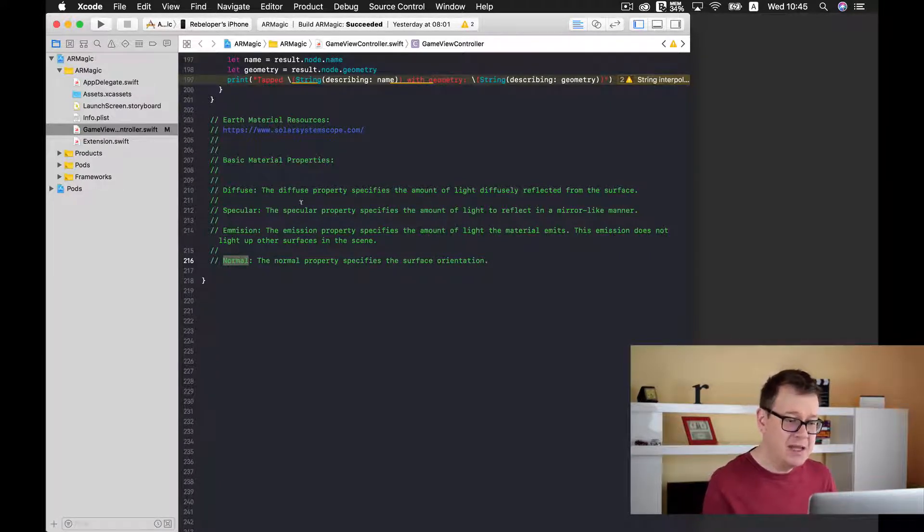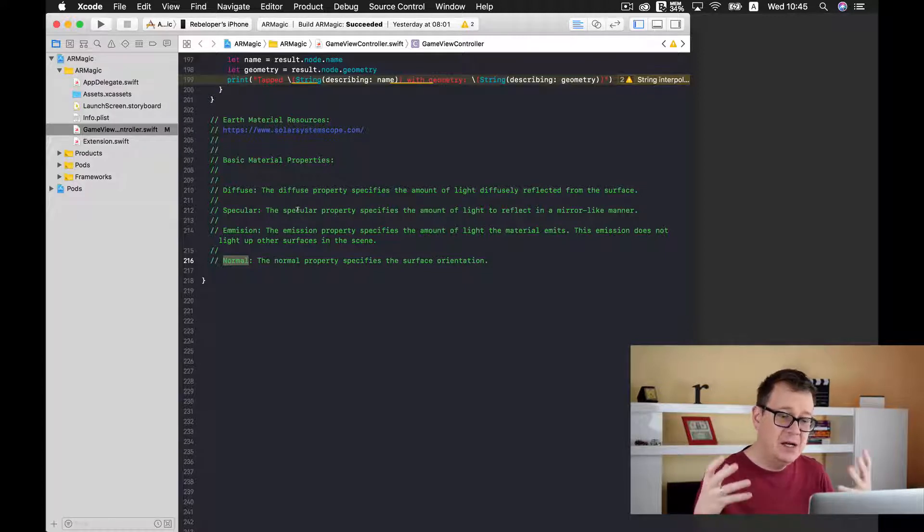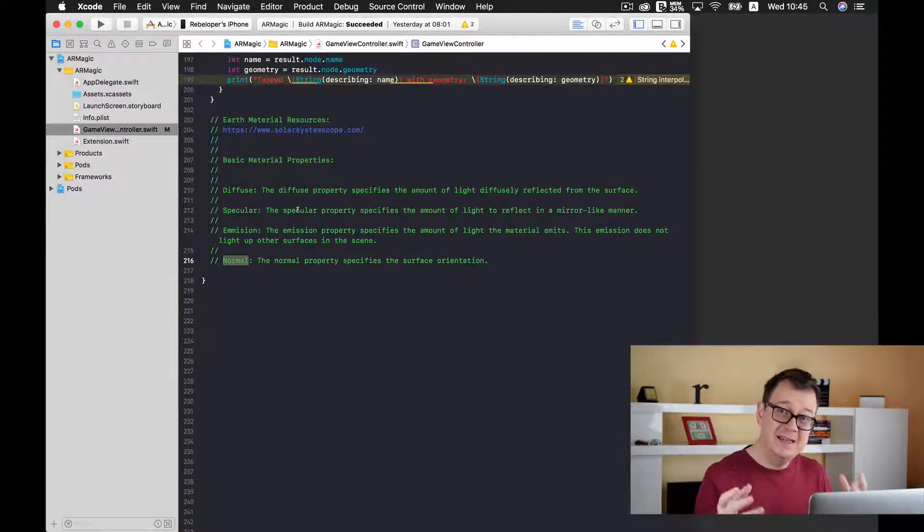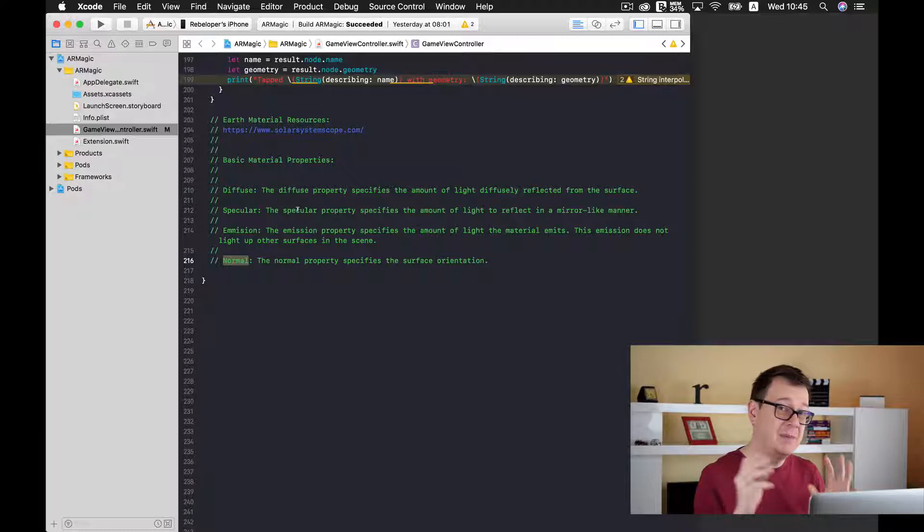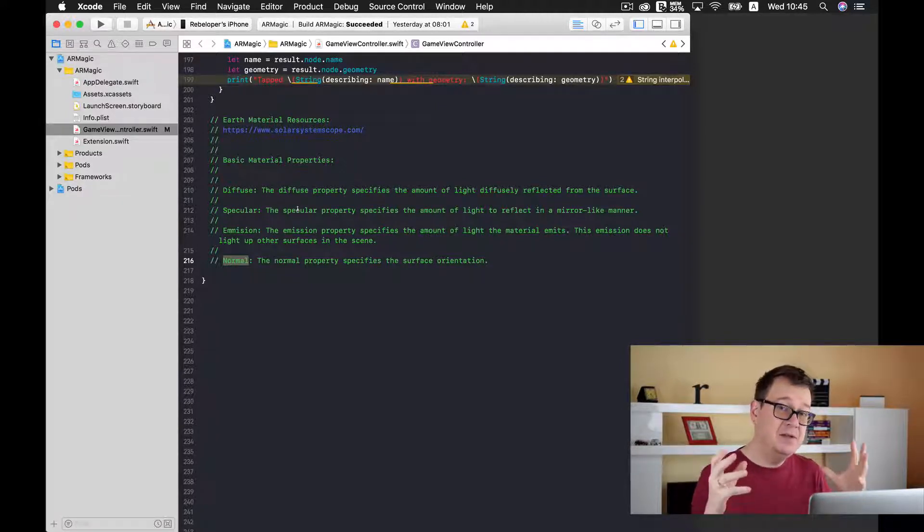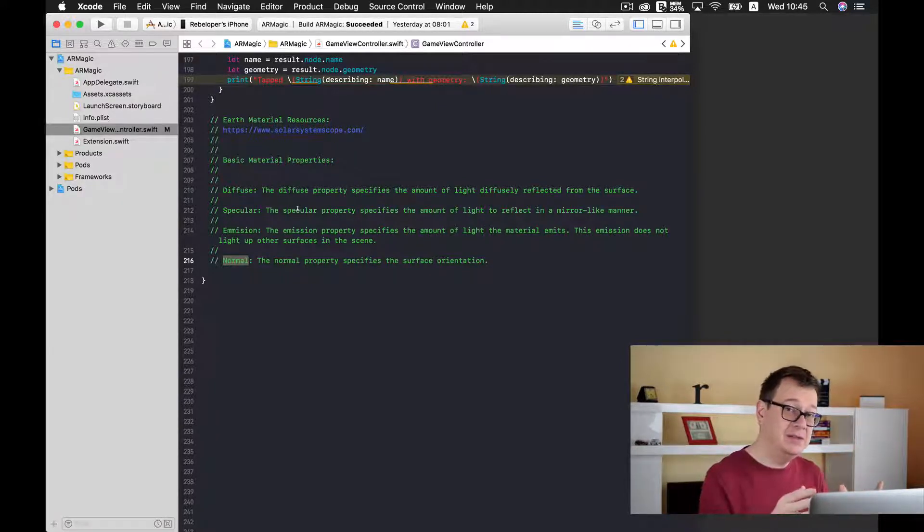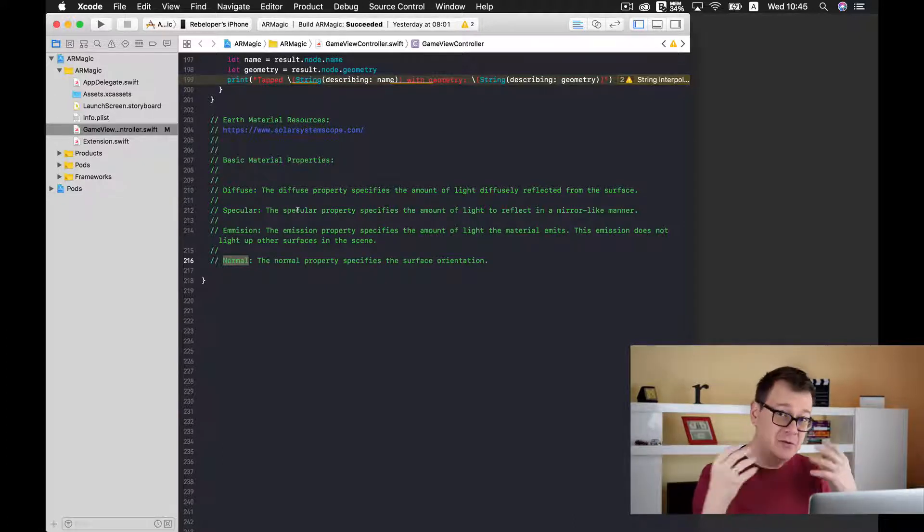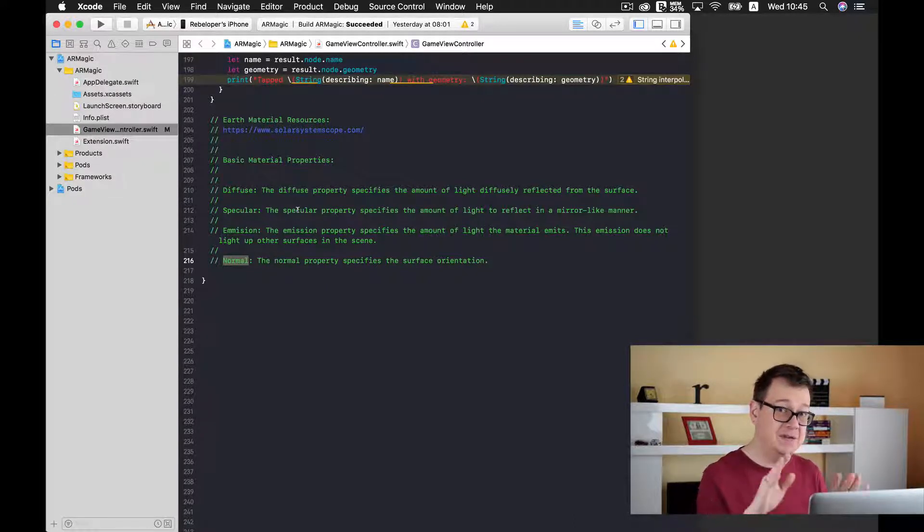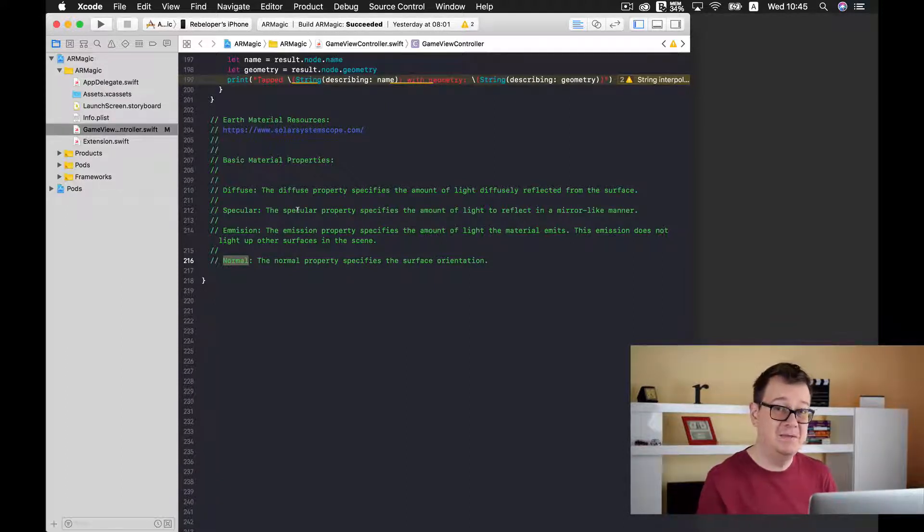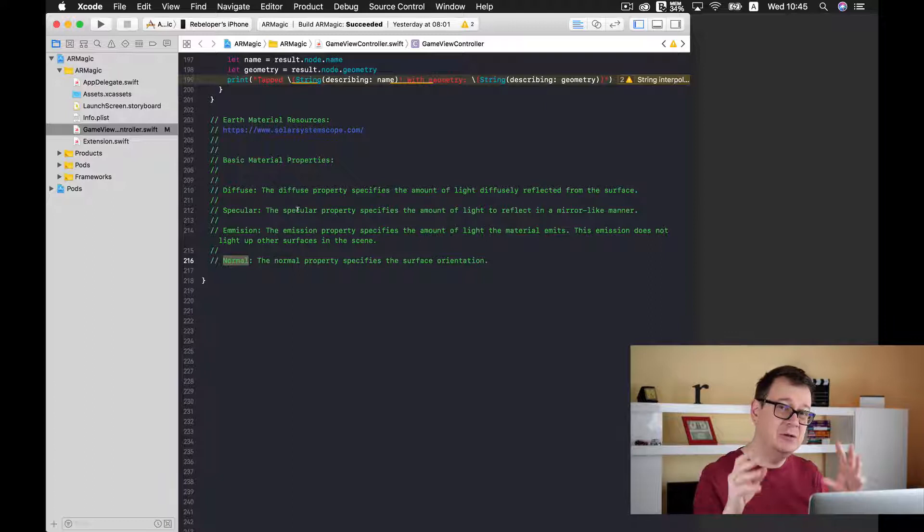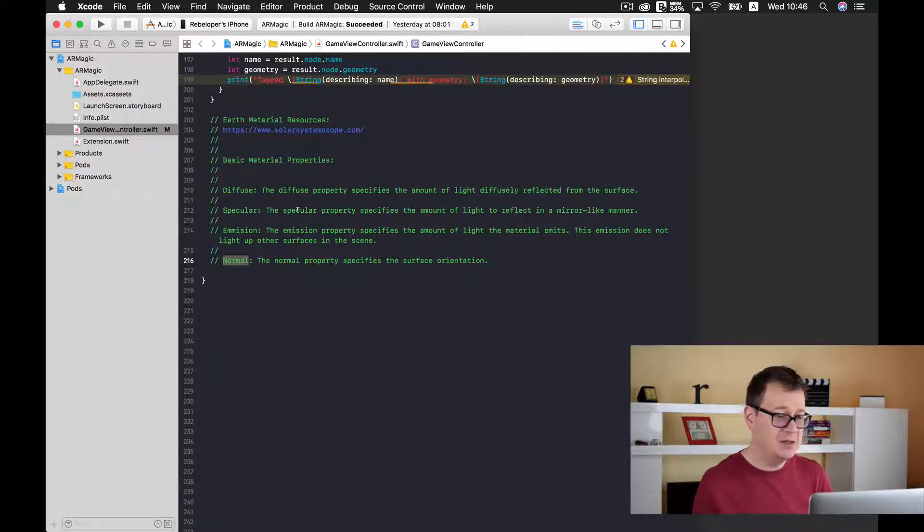So specular is the amount of light that is reflected in a mirror-like manner. What that means is that if you set it to white then all of the light will be reflected. If you set it to black then no light will be reflected. You will see later on when we download our specular resource.